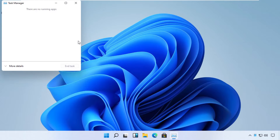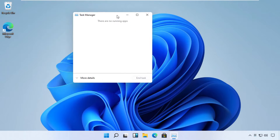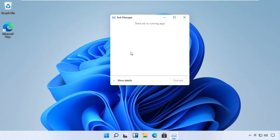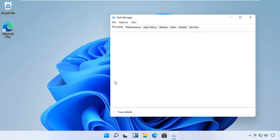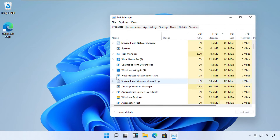For some users, Task Manager can open in a quick mode. If this is the case, you need to click the 'See details' link to open it in regular mode.